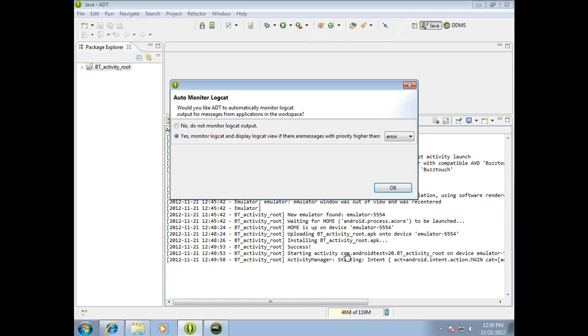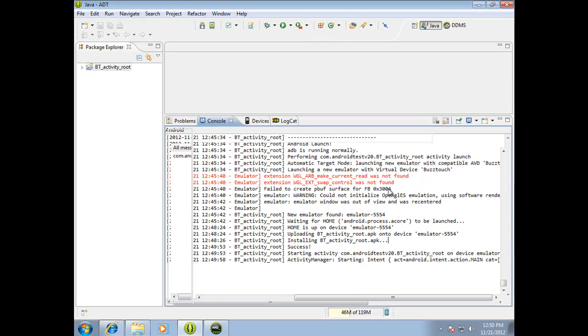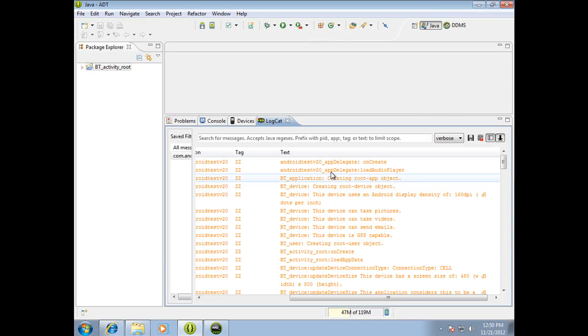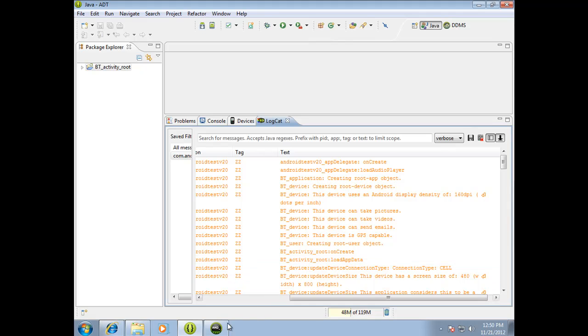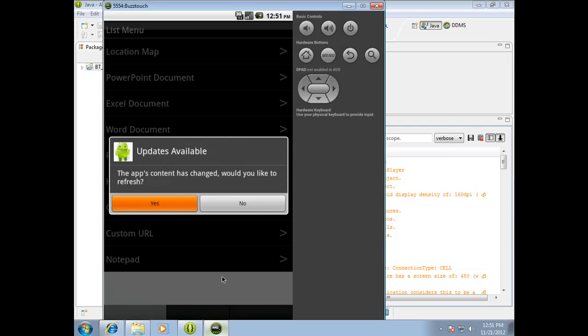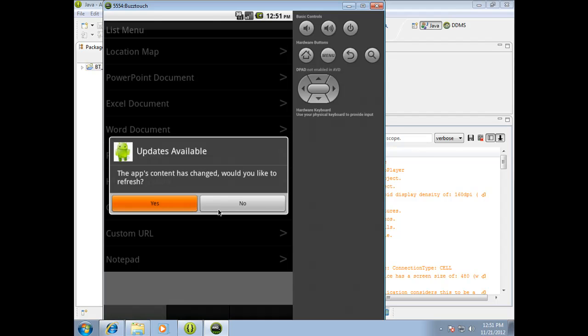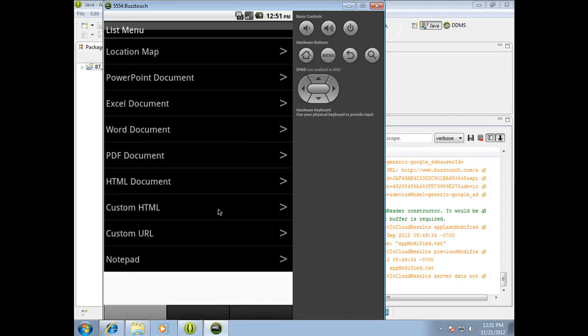Okay, at this point, notice that it has finished launching the activity. And you may or may not get this auto monitor logcat message. You can just go ahead and hit okay. But now, if you switch over to your emulator, you will see that your app is up and running. And in this case, since I've made changes since I packaged up the source, it's saying the content has changed. Would you like to refresh if you can or cannot? So there you go.